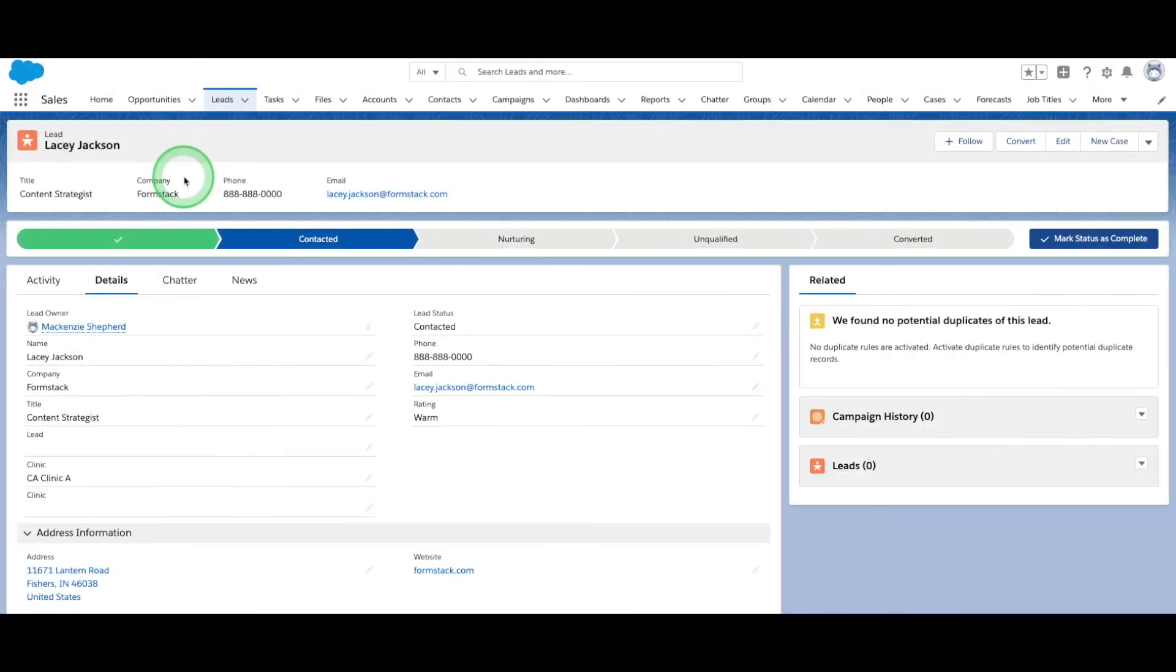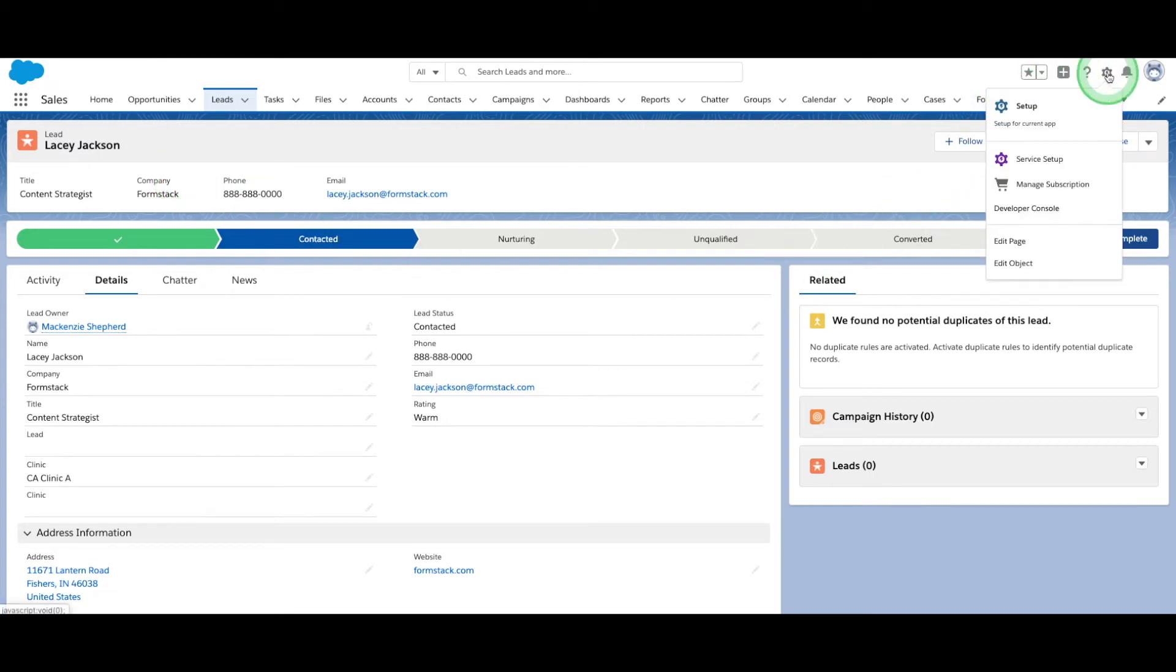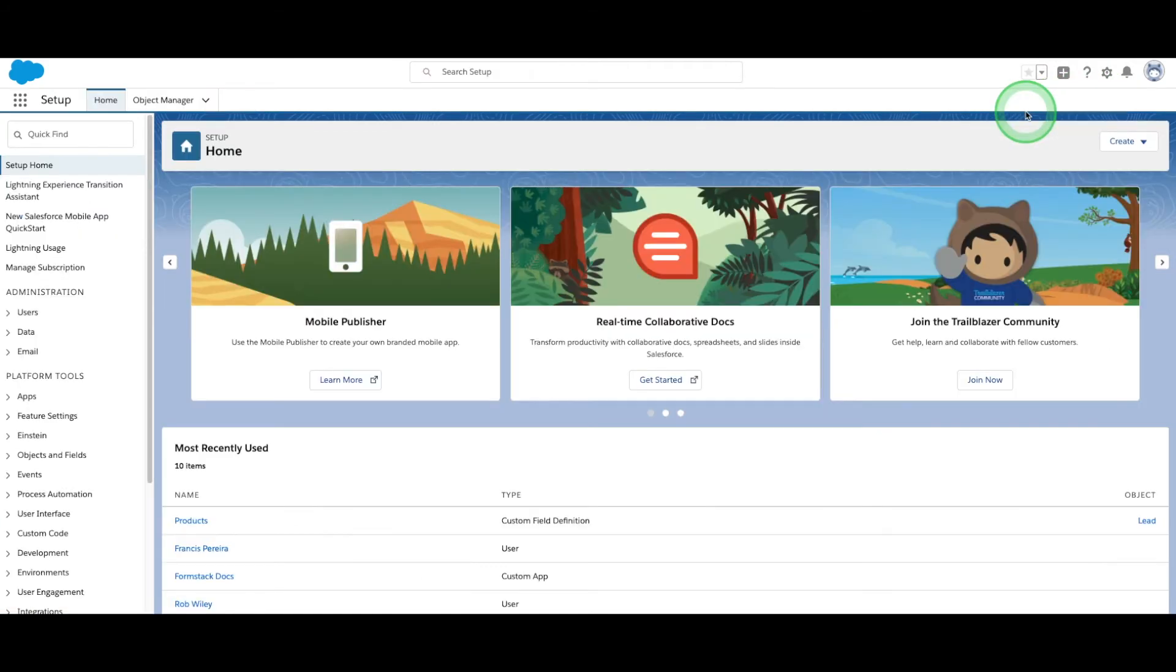Let's get started by logging into Salesforce. With Formstack's Salesforce app, you build forms with fields pulled directly from the standard and custom objects in your Salesforce instance. So if we want to capture information, such as how a lead found our site, we'll need to add that field to our object.